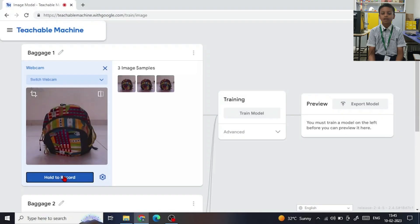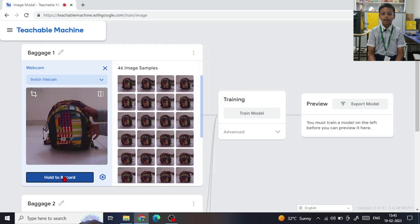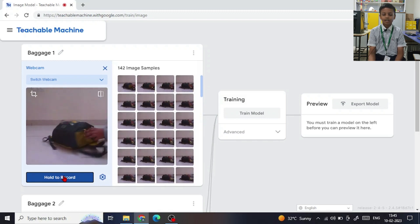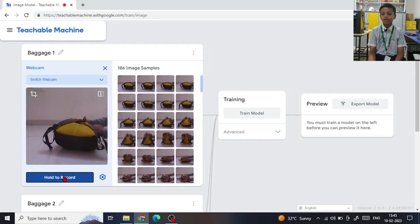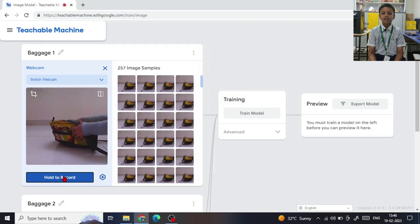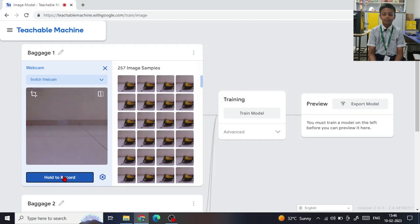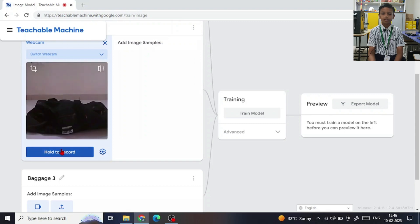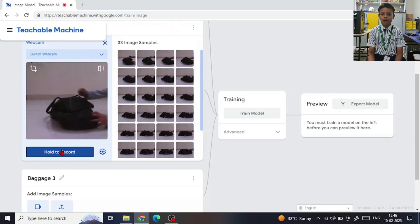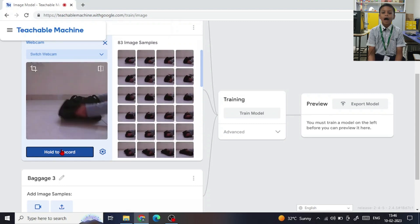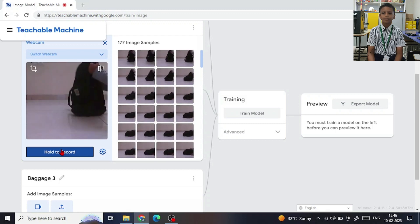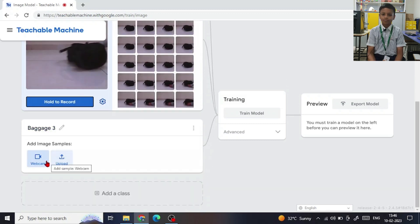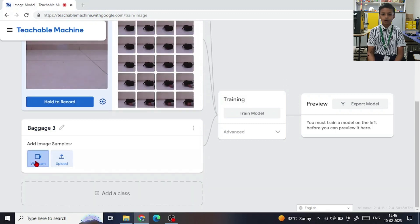I used the programming language and machine learning to teach my laptop camera which item is a bag. I used the same background so that uniformity is maintained. Once multiple bags were used to teach my laptop camera, I integrated this machine learning program with my PictoBlocks program.